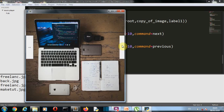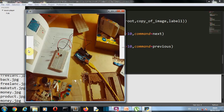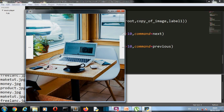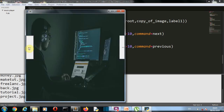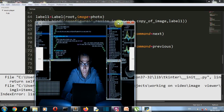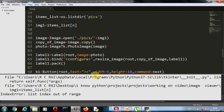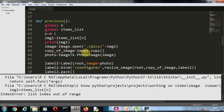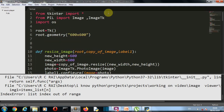Let's save and run. Our next button is working and our previous button is working too. Now let me show you the bug: if you keep going back, you'll reach a point where n goes out of the index range. You have to find the solution to this problem. This was a short video showing how to create an image viewer from scratch using Python with Tkinter and PIL. Comment the solution below — I'll pin your comment. See you in the next lecture!